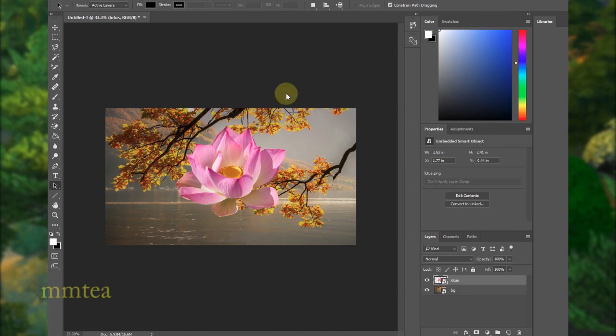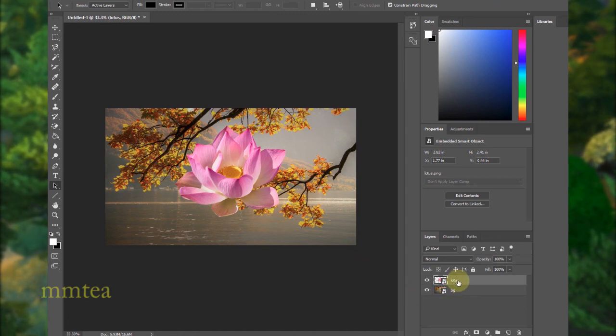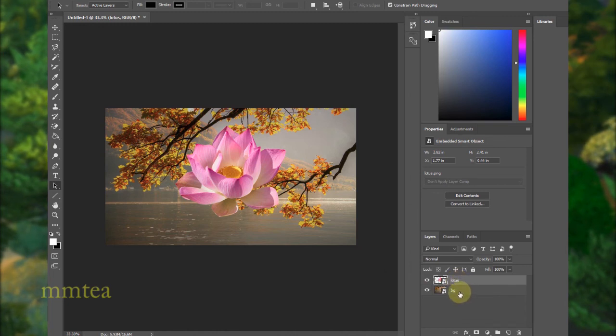Hey guys, today I'm gonna show you a Photoshop clipping mask. What if I want to make an adjustment to this layer here and I don't want it to affect all the rest of the layers?